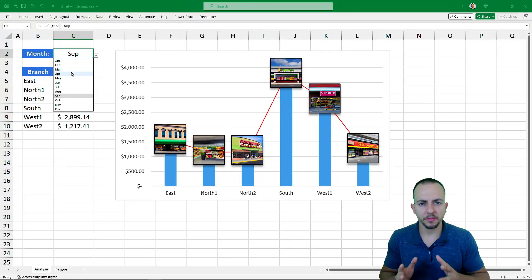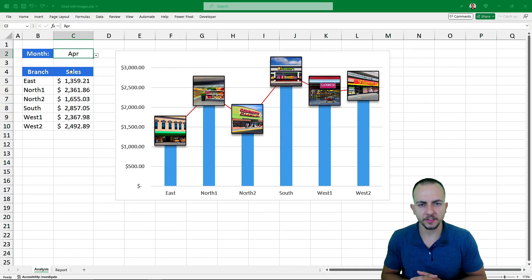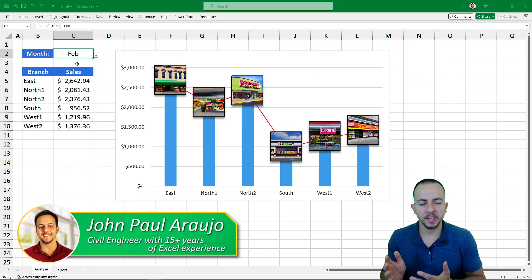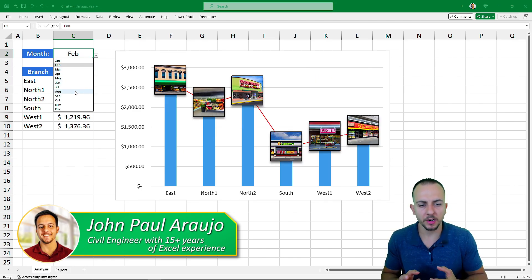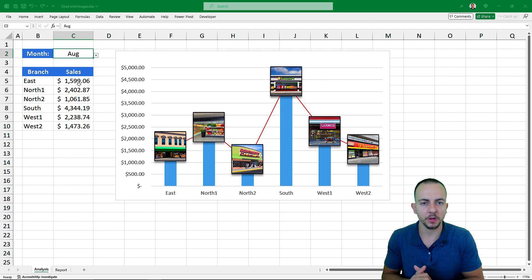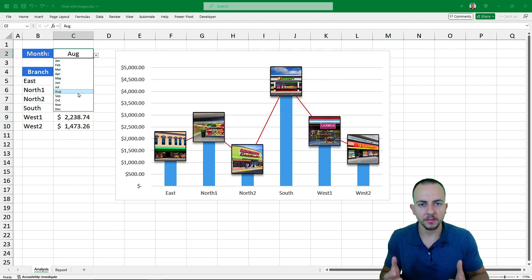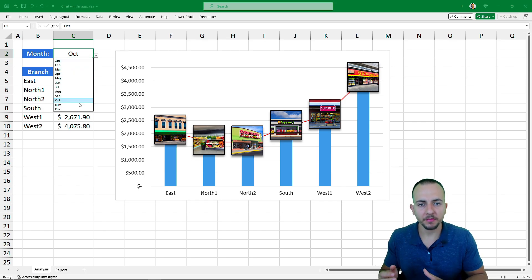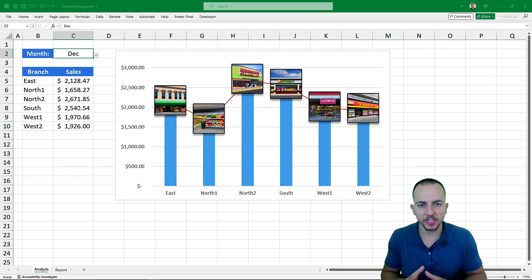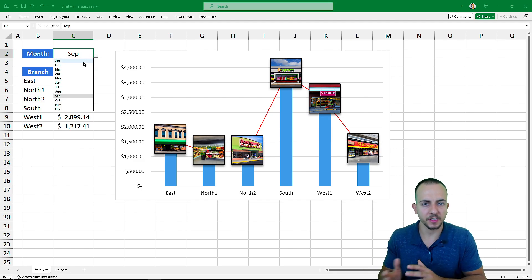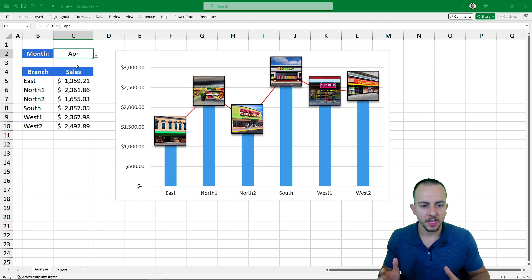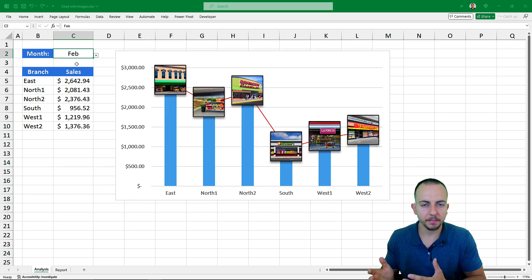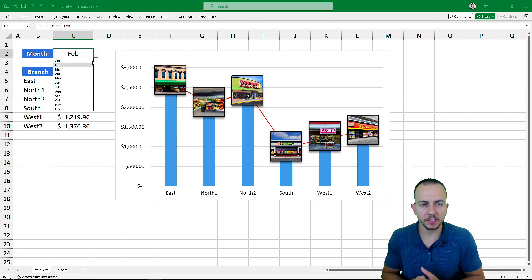In today's video we're going to see how to create a chart with images in Excel. We have an interactive column chart with an image above each column to help better visualize the data. Instead of only having legends at the bottom of the chart to indicate categories, we also have images. Let's find out step by step from scratch how to create this interactive chart in Excel.